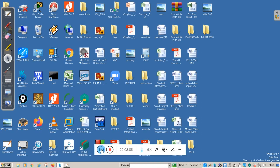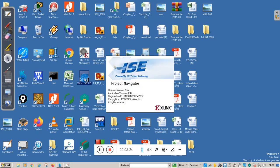Students, we will implement this full adder using Xilinx software. If you have Xilinx installed on your machine, you'll get an icon on the desktop. When you tap this icon, it will open the Project Navigator.